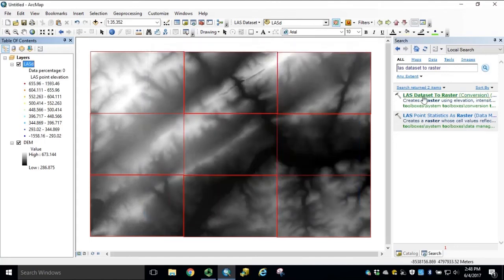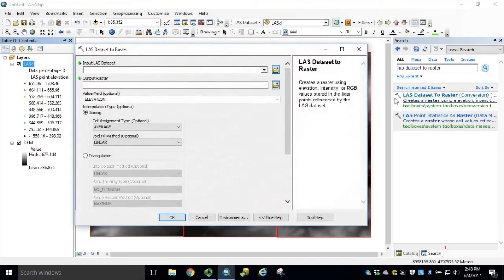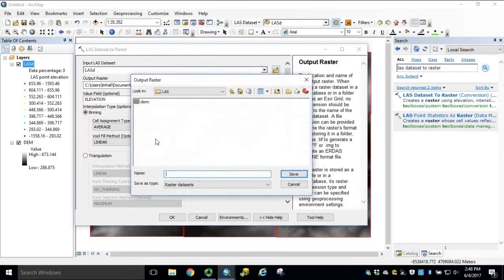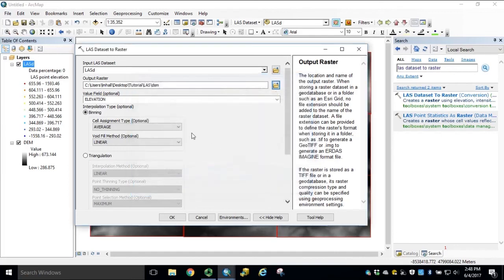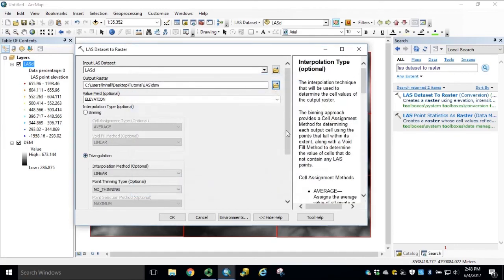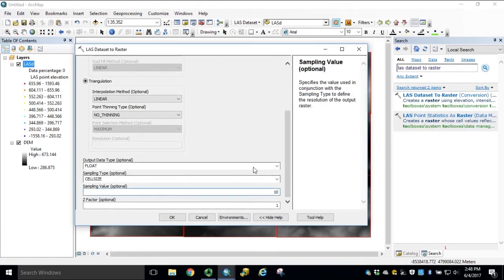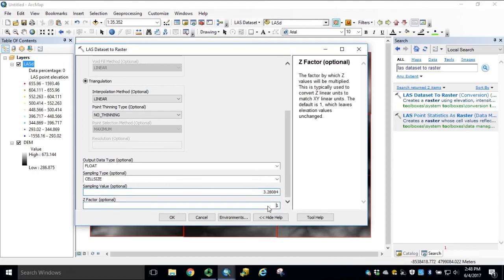Open up the LES dataset to Raster Conversion tool again. With your input LES dataset, select your Output Raster, and name it accordingly. Again, Triangulation. And again, our Cell Size in Feet, 3.28084, which is equivalent to 1 meter cell. Click OK to run the tool.